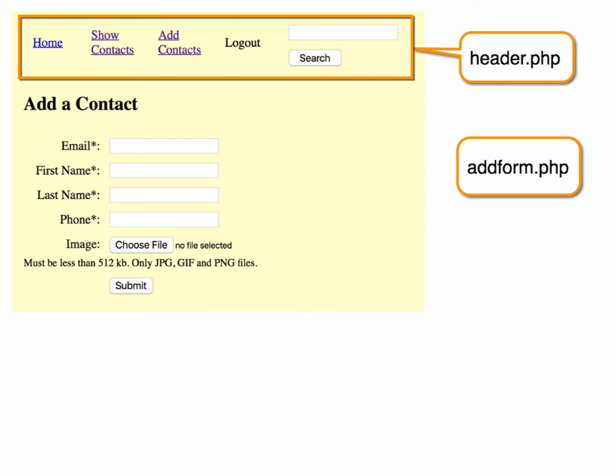So what we want to do is the user will be typing in email, first name, last name, phone, and then when they click Submit, we want to insert that into our MySQL database.